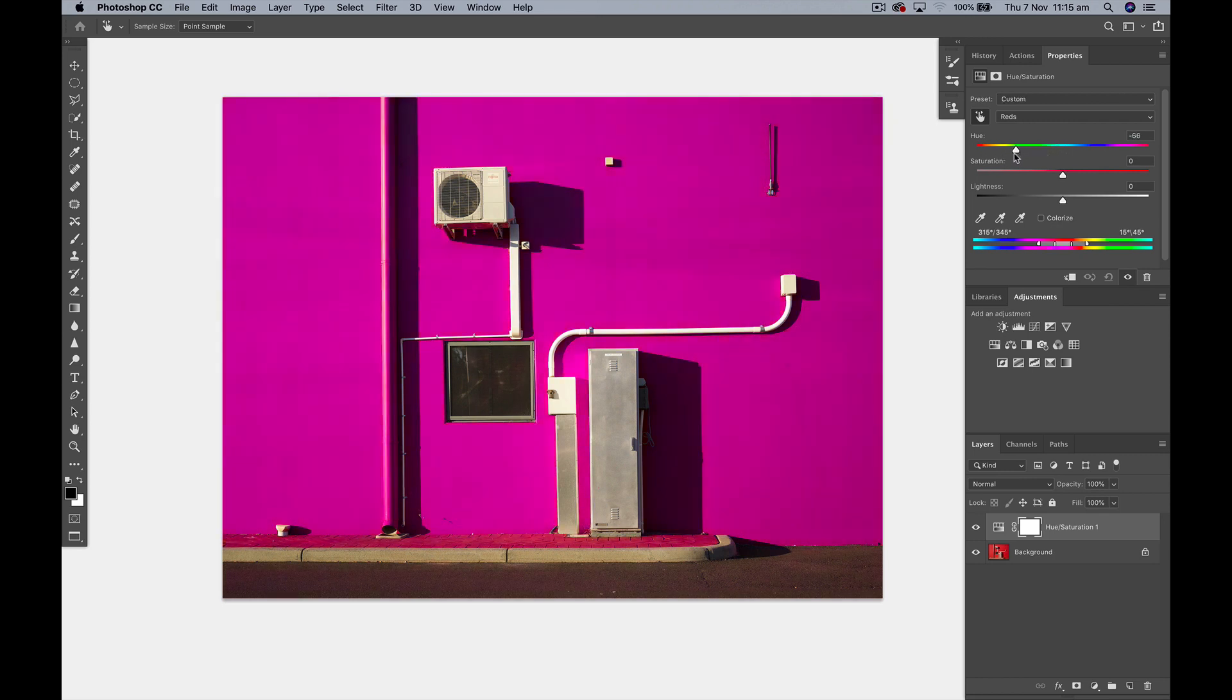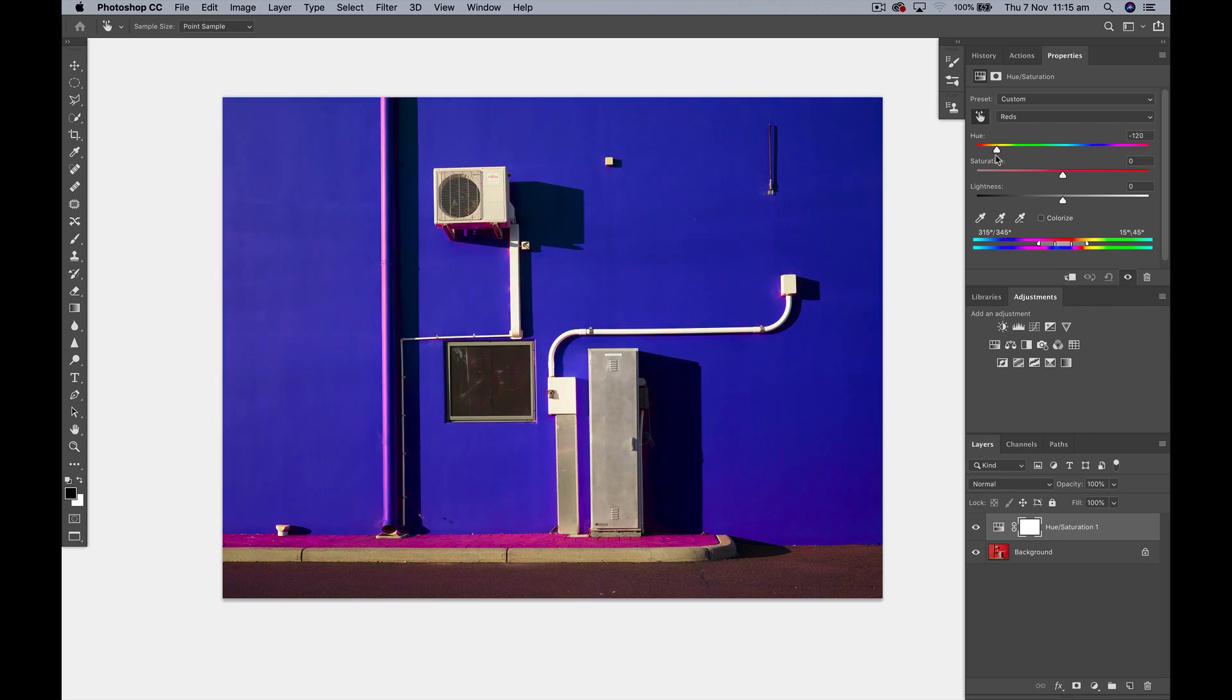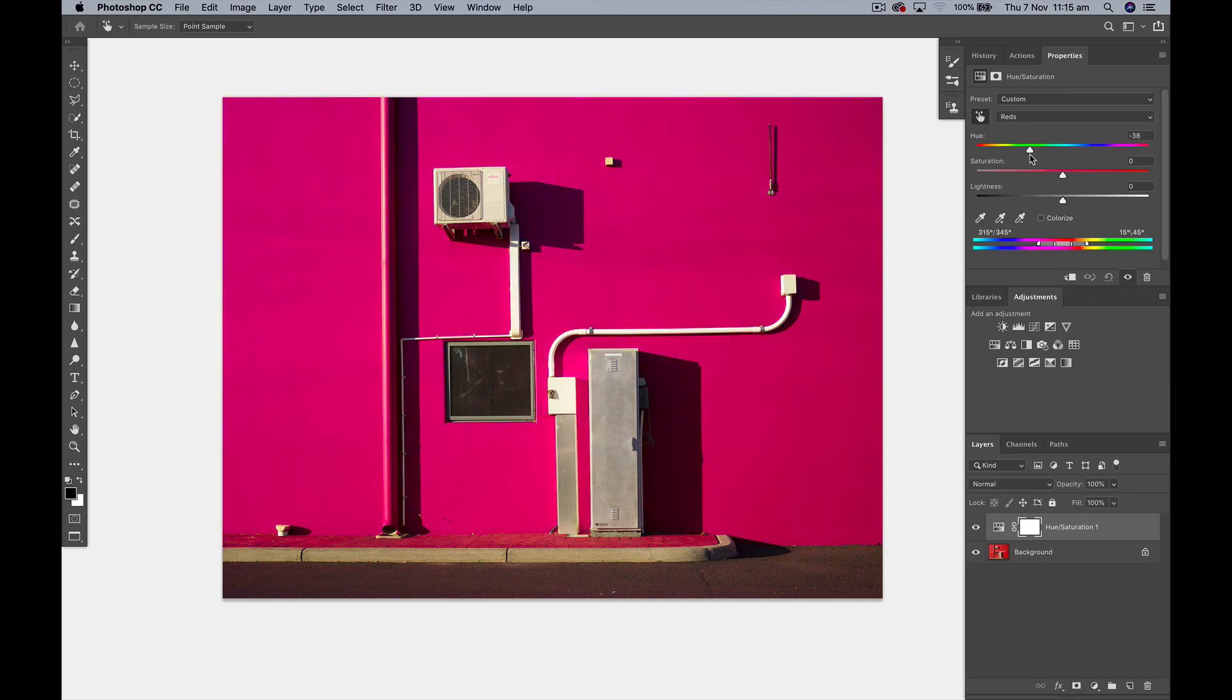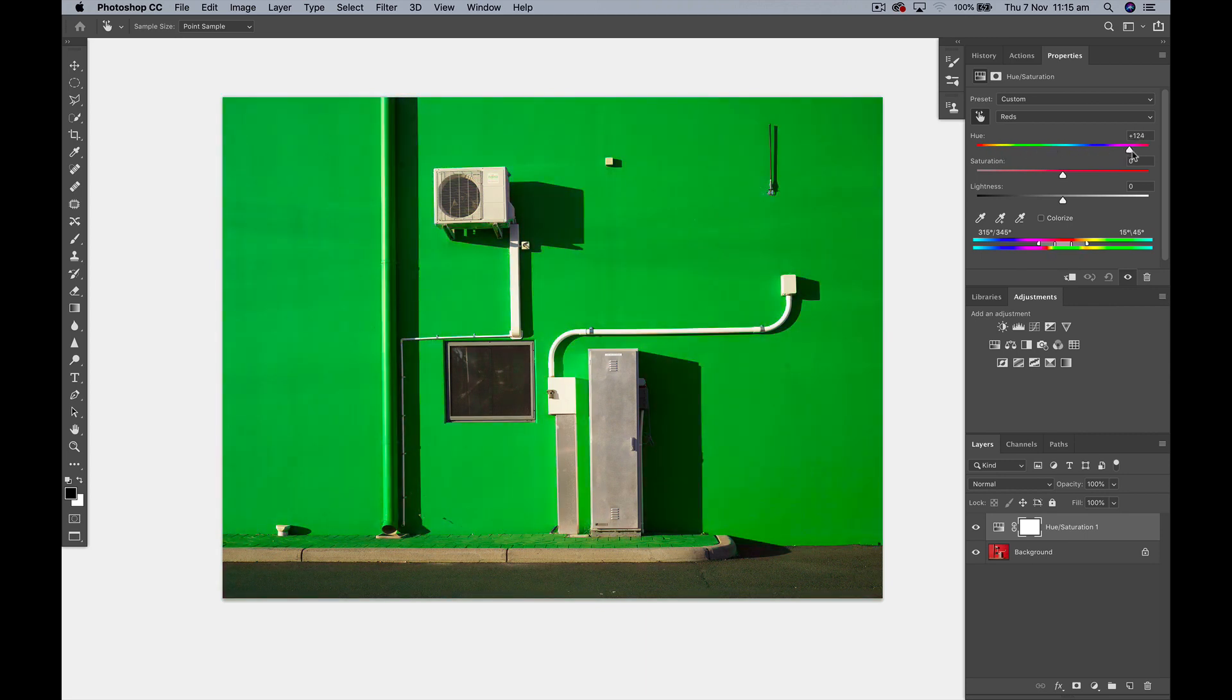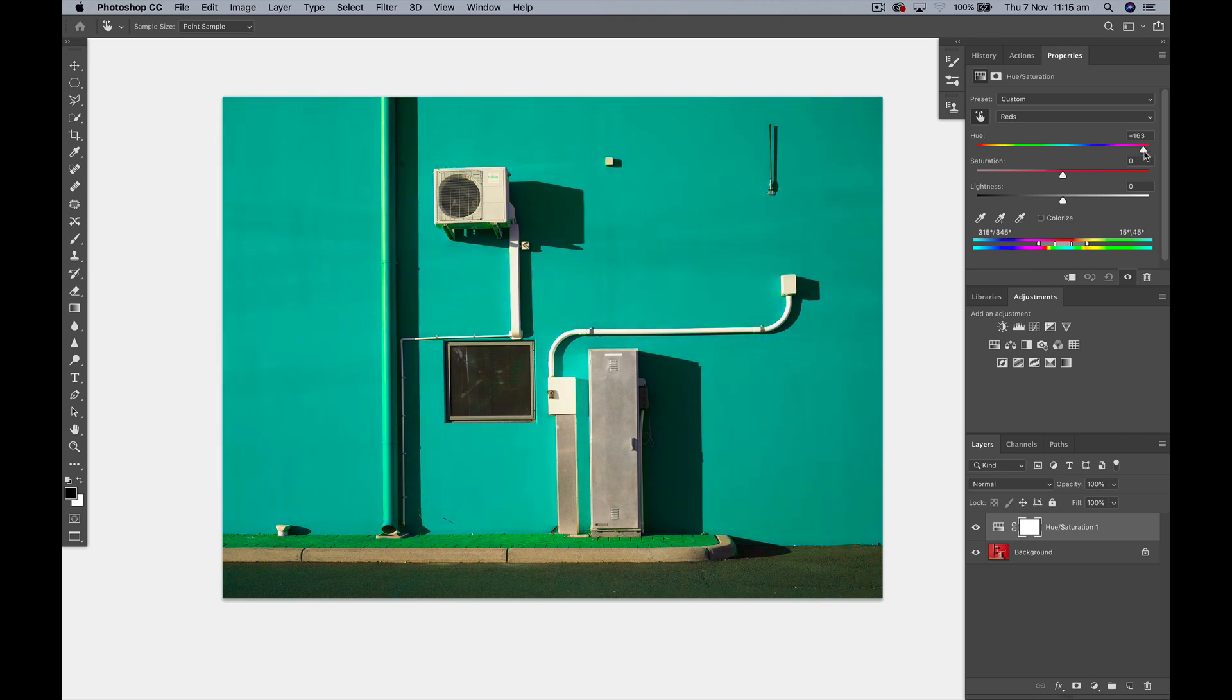Then I get my hue and I would change it to whatever hue I want. So let's say we want it to go to a bluey-greeny color like that.